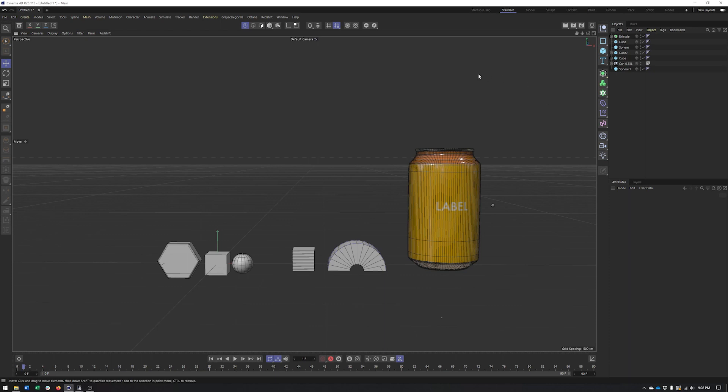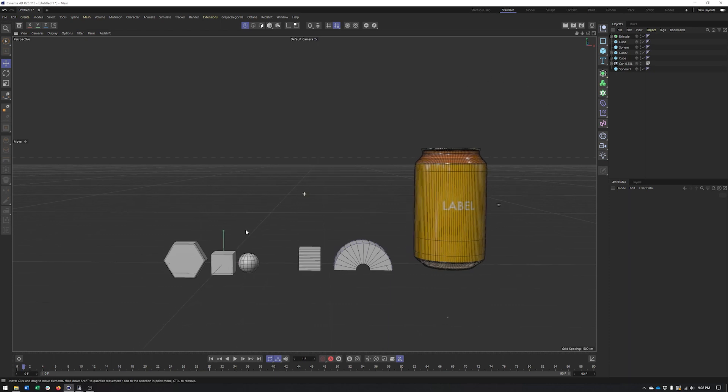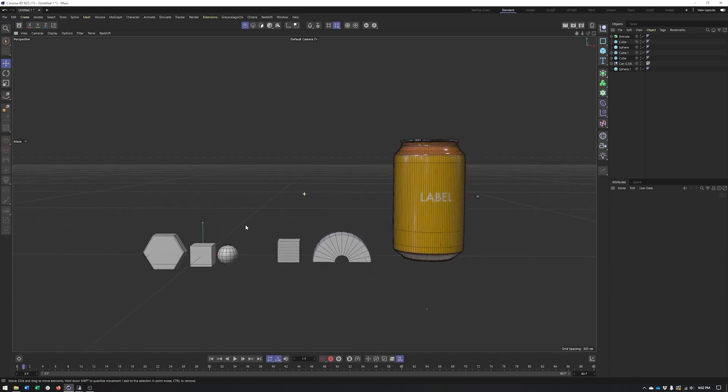In this video we're going to take a look at the Cloner — one of the most important MoGraph objects in Cinema 4D, definitely up there with MoText and maybe even the Matrix object for more advanced users. When I think of MoGraph, I really think of the Cloner, and that's what we're going to be diving into today.